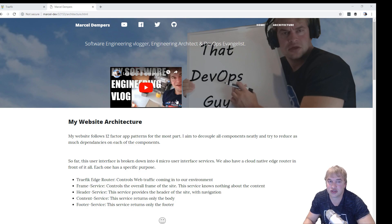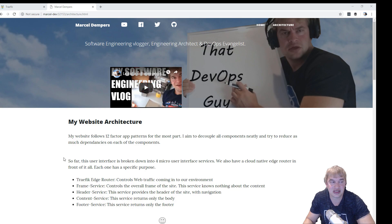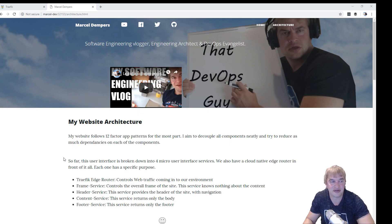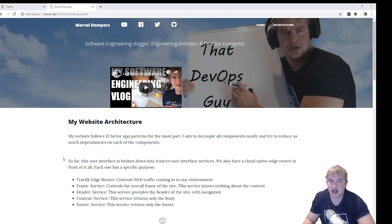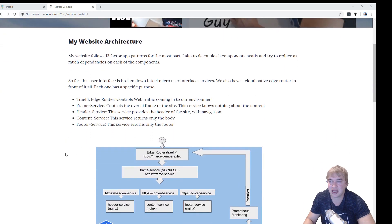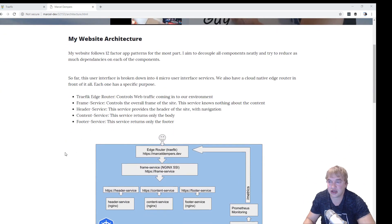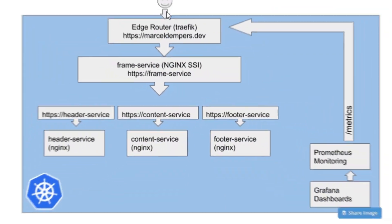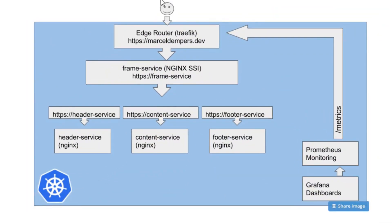For example, I can change this one video URL without redeploying the entire website. I can just deploy this one component. Now one microservice is responsible for loading up the frame and it sits behind a cloud native edge router.